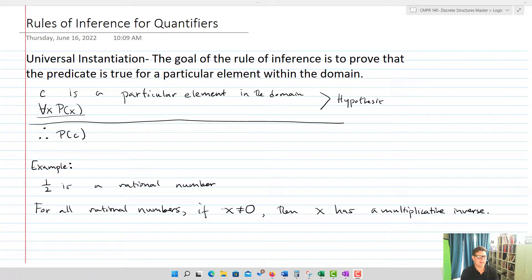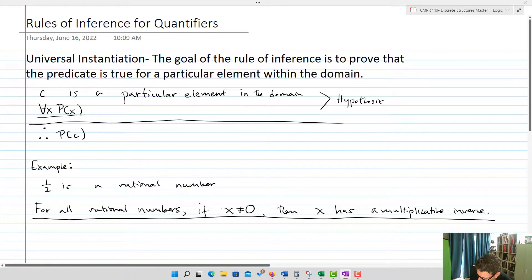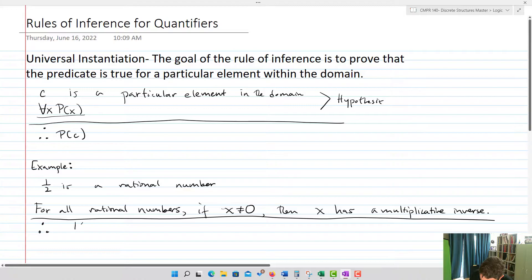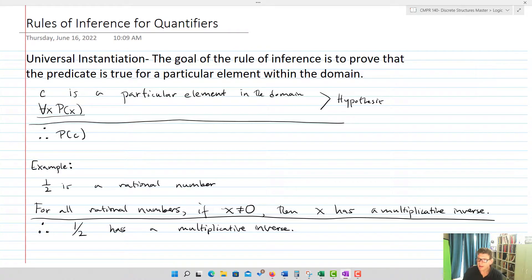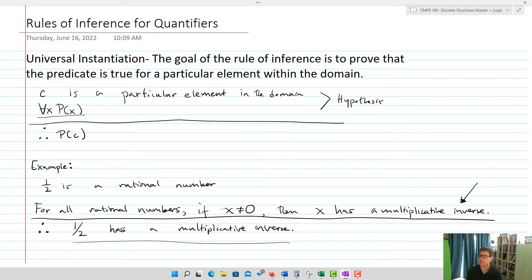An example: our domain is rational numbers. We have one-half as a rational number. We know that for all rational numbers, if X does not equal zero, then X has a multiplicative inverse. Therefore, since one-half does not equal zero, one-half has a multiplicative inverse. We declared an element in the domain, we know a universal statement is true for all rational numbers, so it must be true for one-half because one-half is a member of that set.